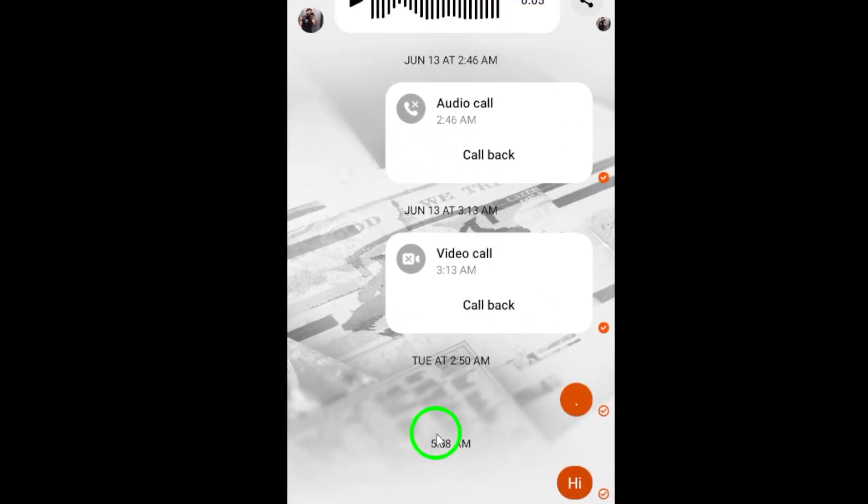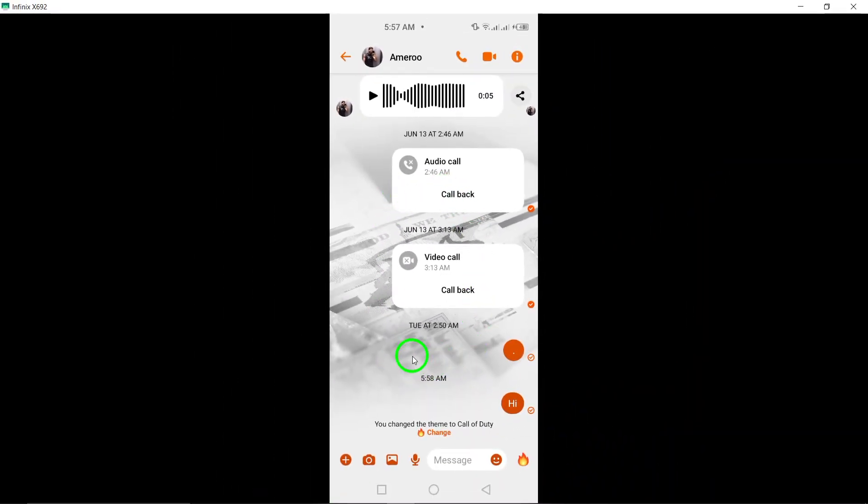So, go ahead and have fun experimenting with different wallpapers to give your chats a personal touch.